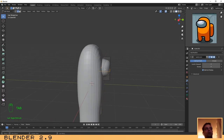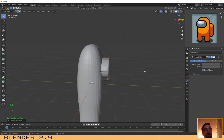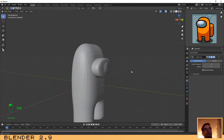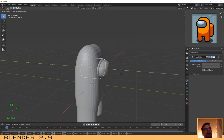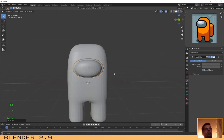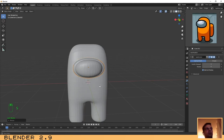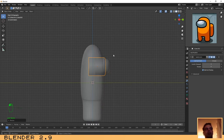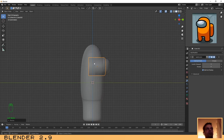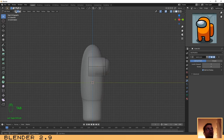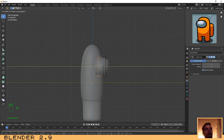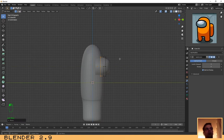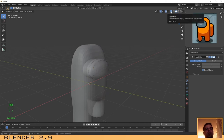Click Tab to go to edit mode and Ctrl+R to add an edge loop over here. That's good. Now press G and Y again to move it down. Let's scale it a little bit. Press 3 to go to the right view and activate X-Ray — this object is a little too big and we don't need all that depth inside the body. So press Tab to go to edit mode, make sure you have vertices selected, select these ones here, then G and Y to grab on the Y axis. Click Tab again to exit edit mode and deactivate X-Ray.